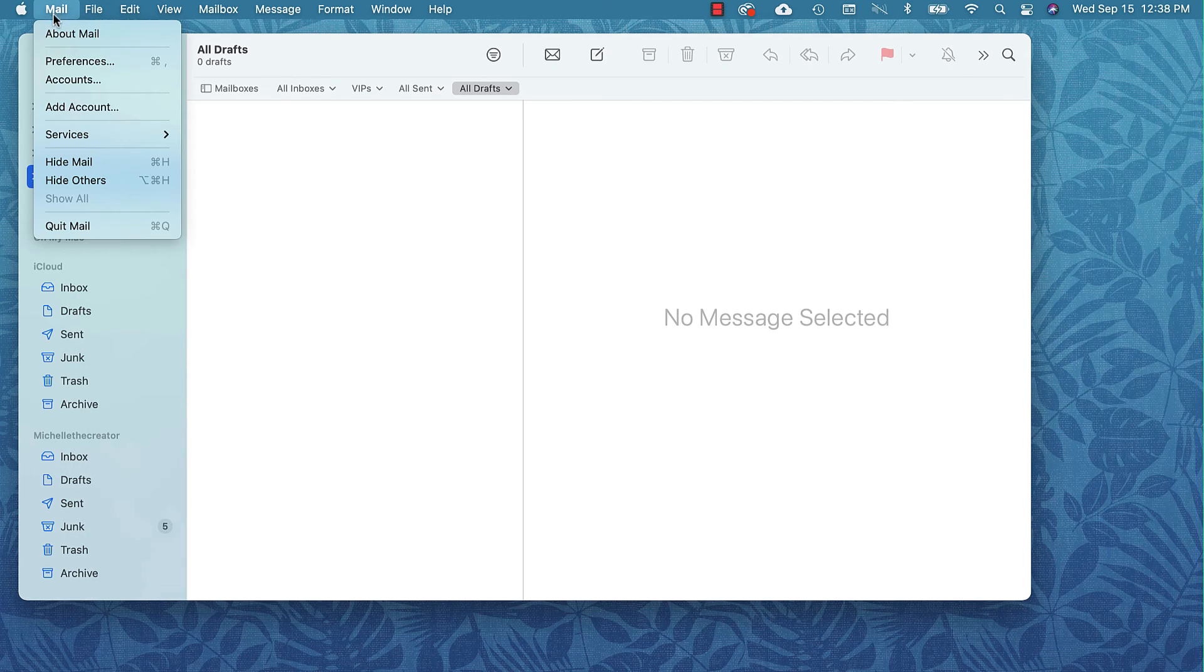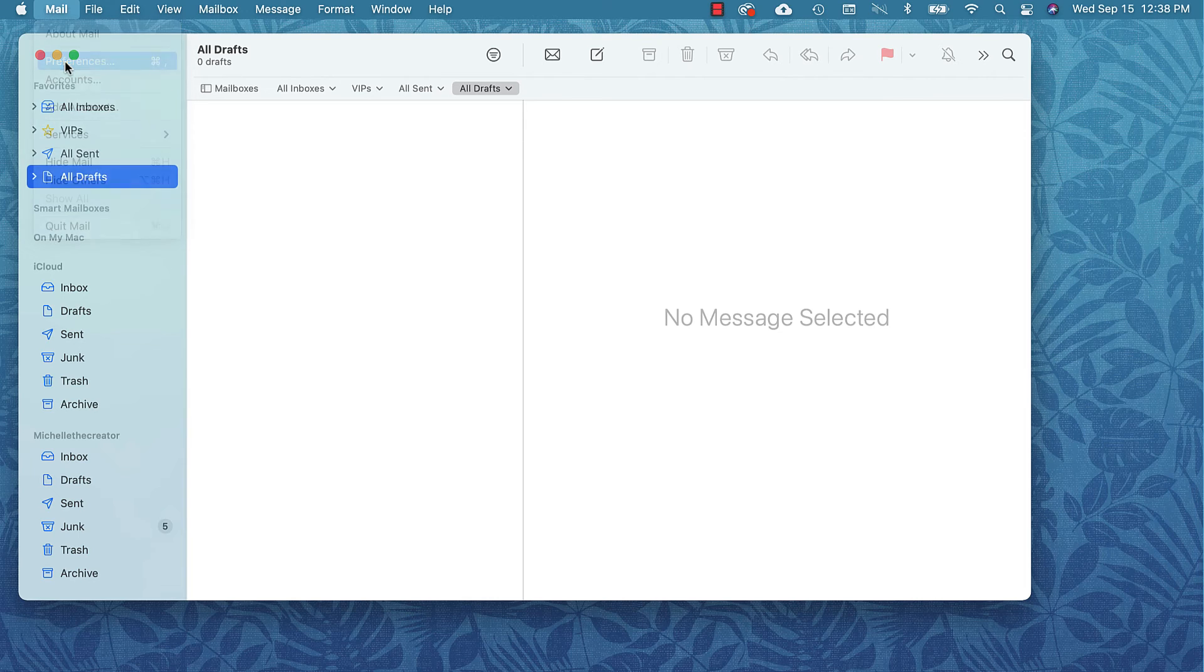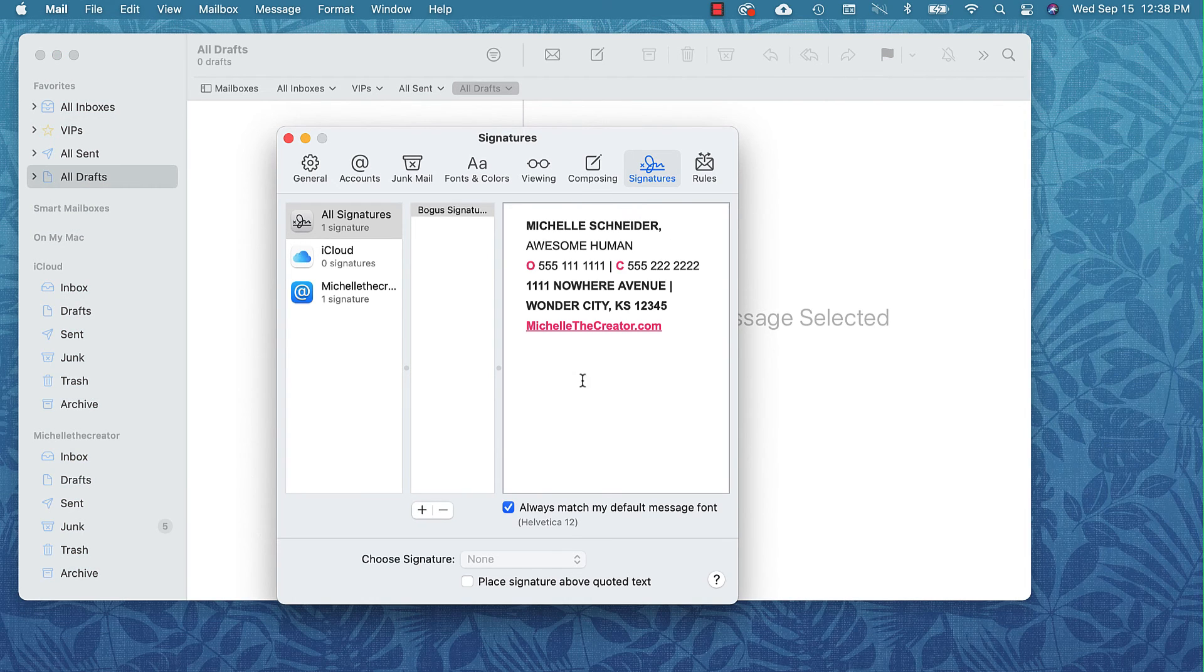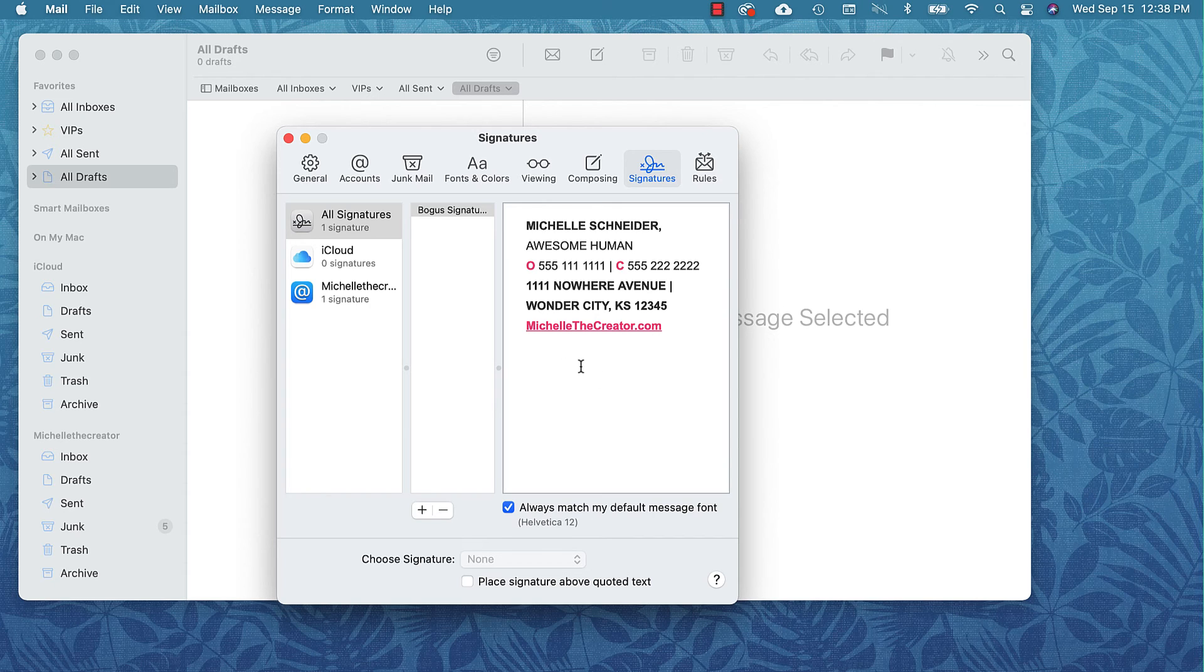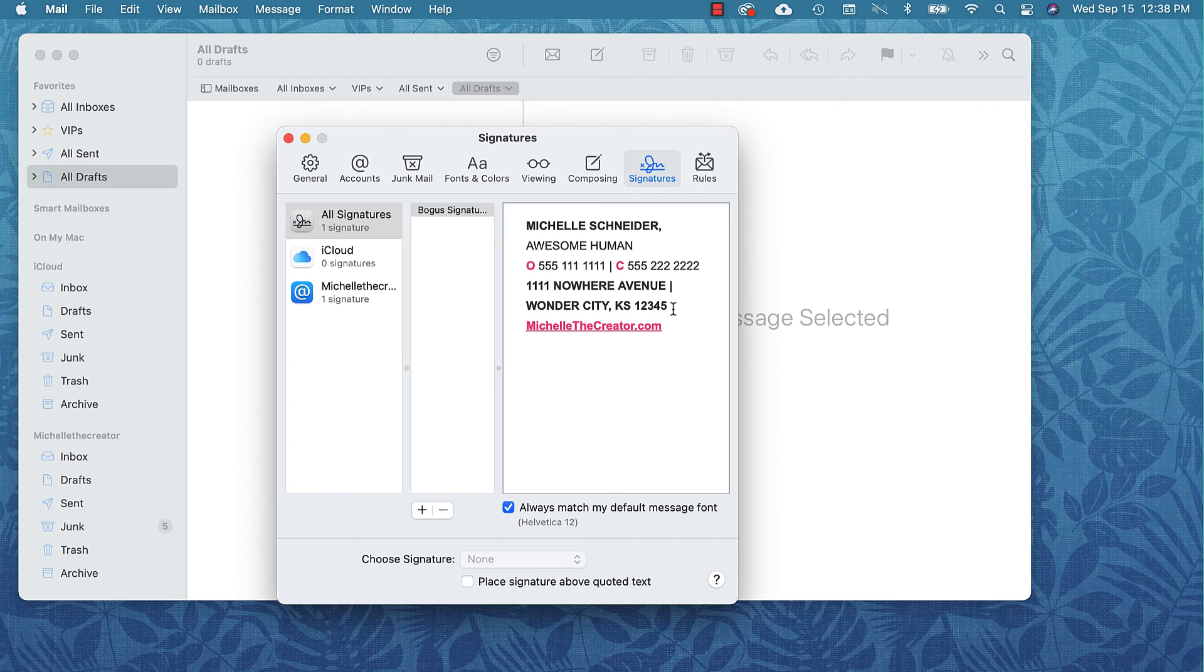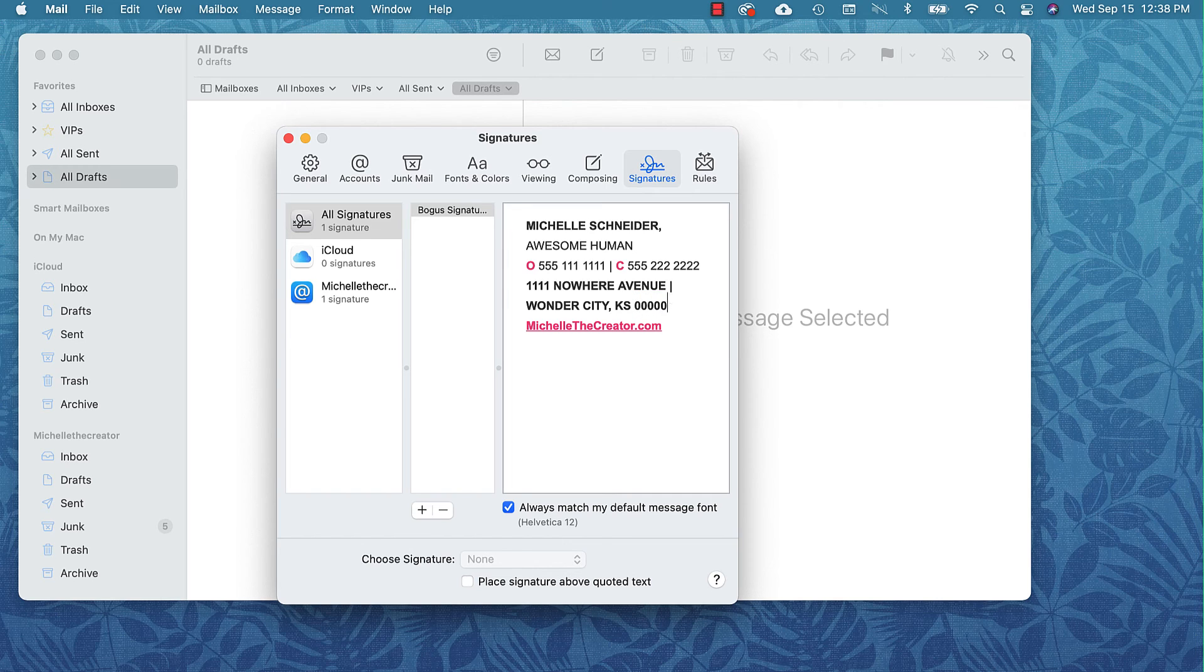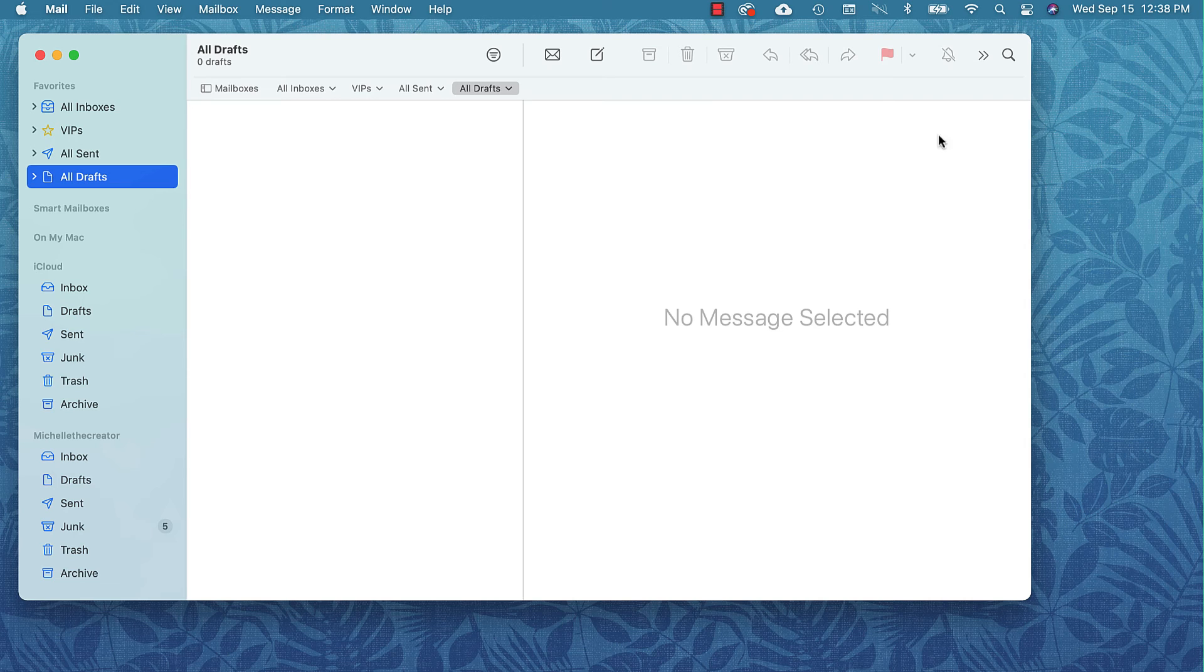I do want to quickly point out one thing. If we go back to the preferences and look at the signature, you cannot see the images. They're still there, but they're just not here to be seen in the editing box. So don't freak out.